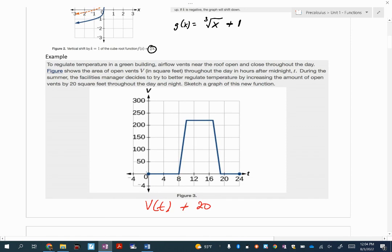So I'm going to take the point 0, 0 and that becomes 0, 20. Same thing with 4 and 8. When I look up here, I've got 9 or 12 — any of these are all going to go up 20 as well. And then finally, down here, also going to go up 20 until the end. So this in red would be my new function for the summertime. That's how we vertically shift.